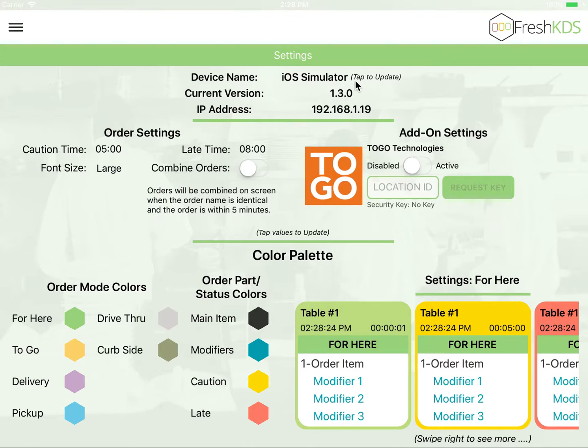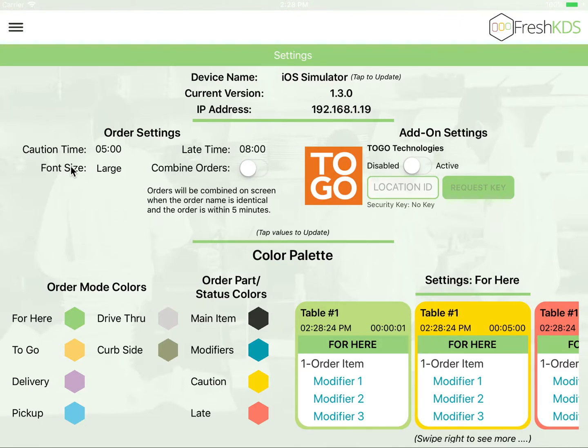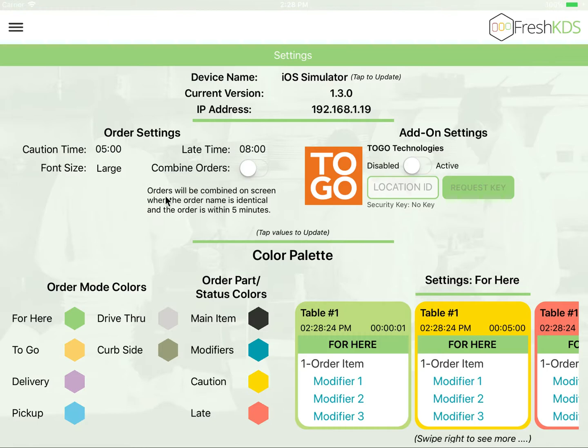You'll be able to change the device's name, see your current version, your current IP address of the KDS device, and make changes such as to the caution and late times, which control the color that your tickets will turn as they reach certain time thresholds, the font size, and combining orders.